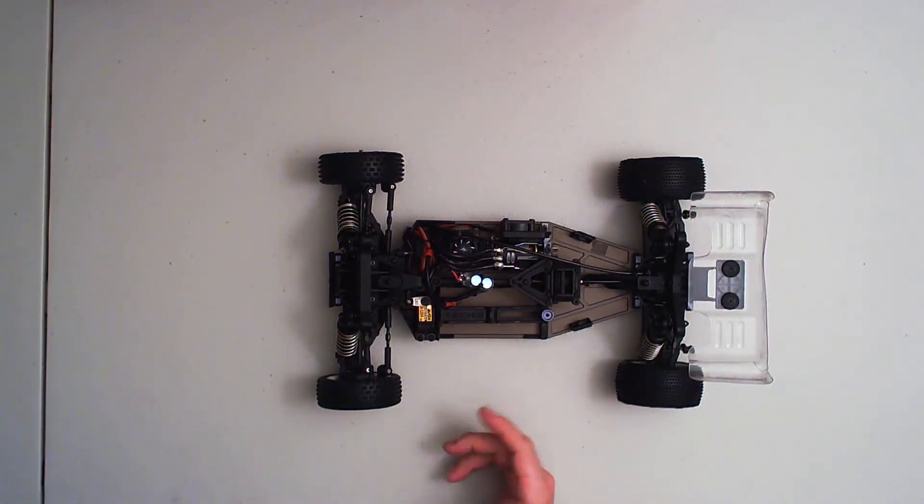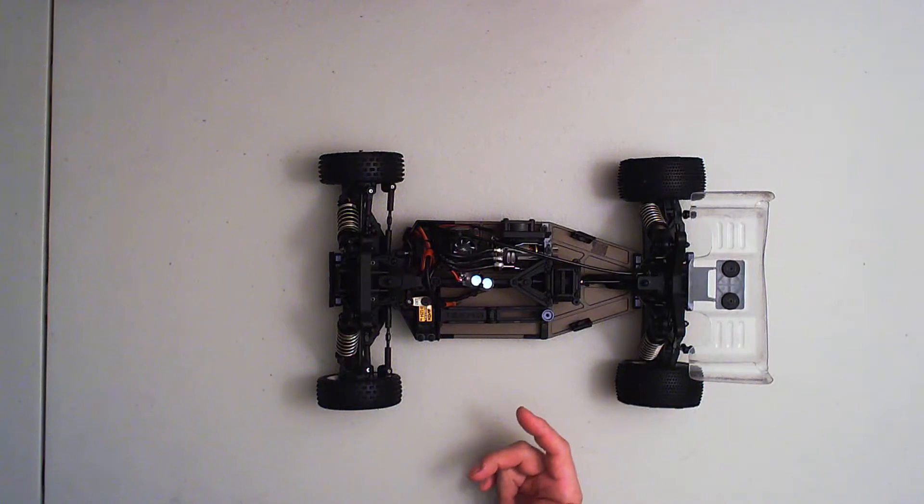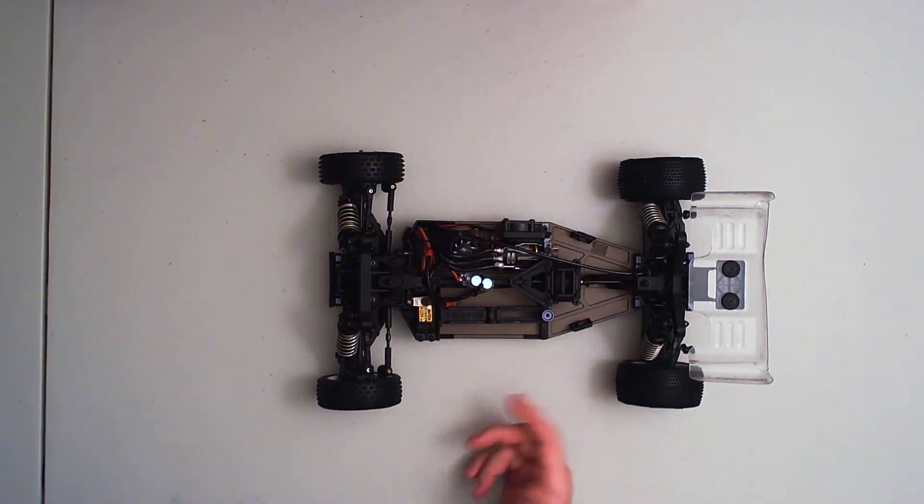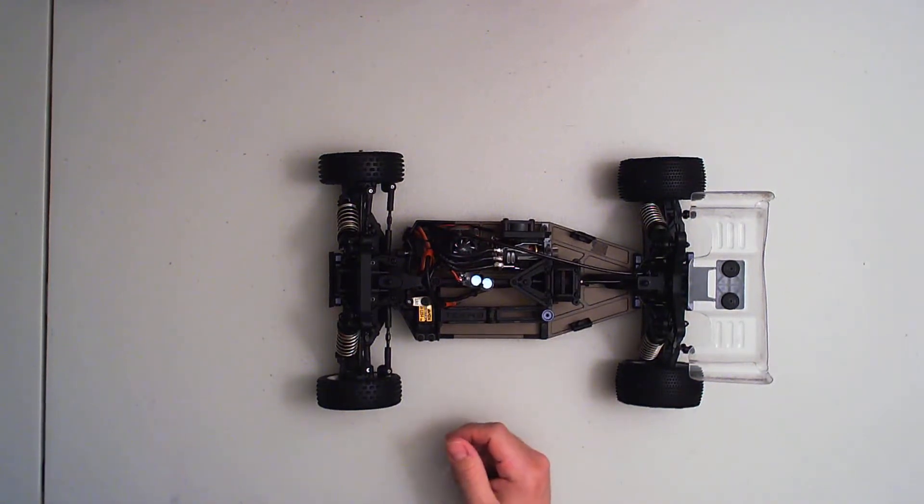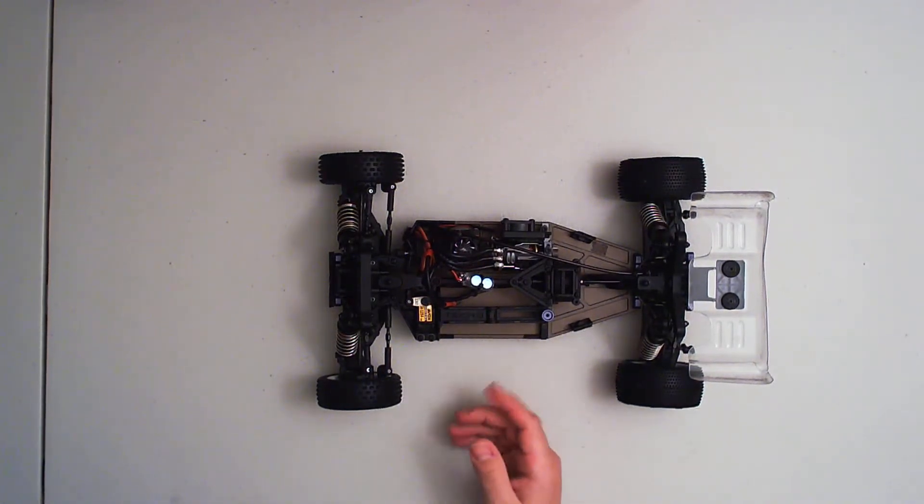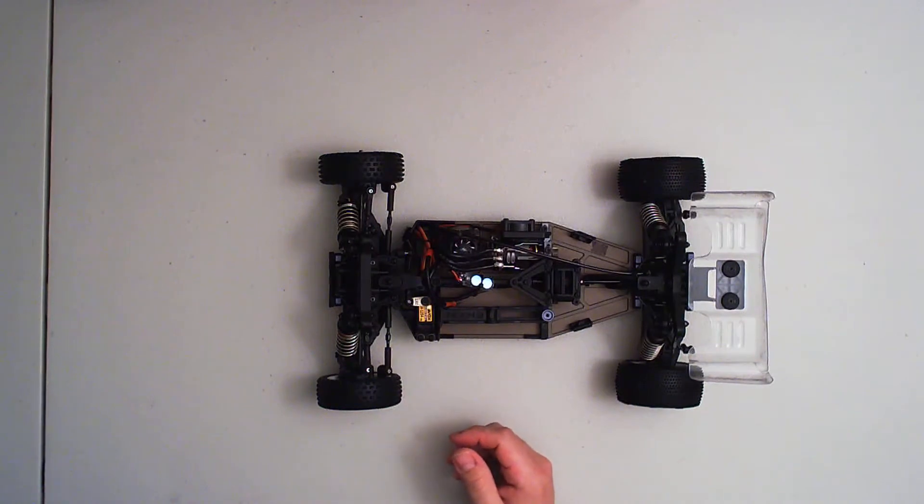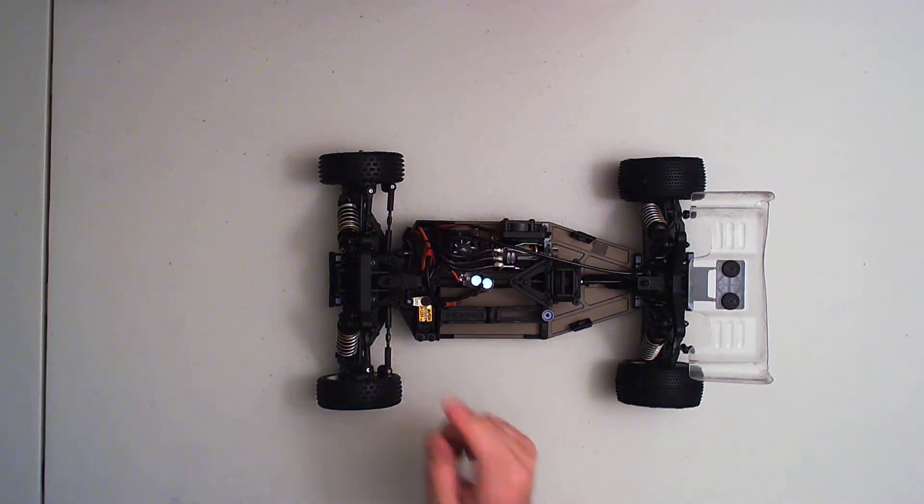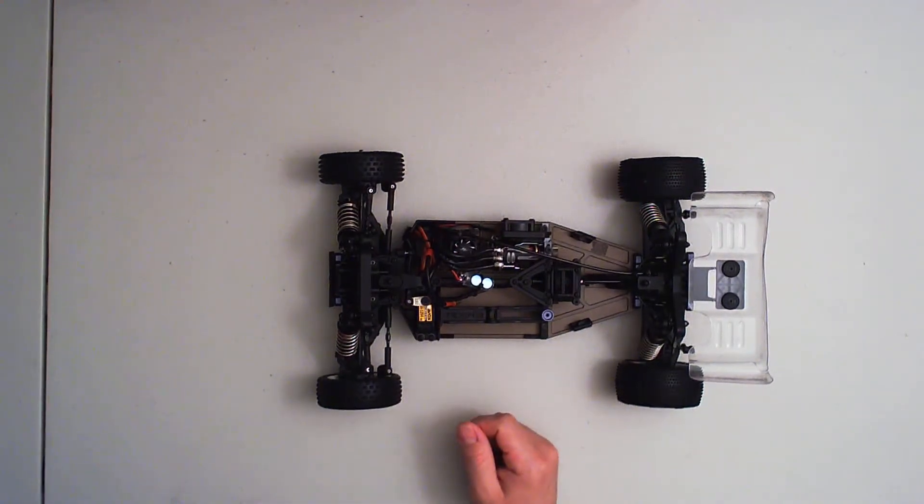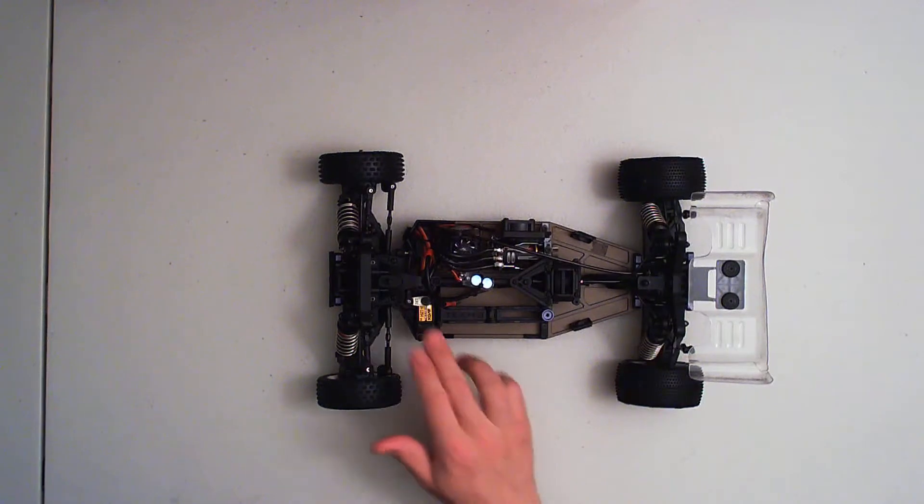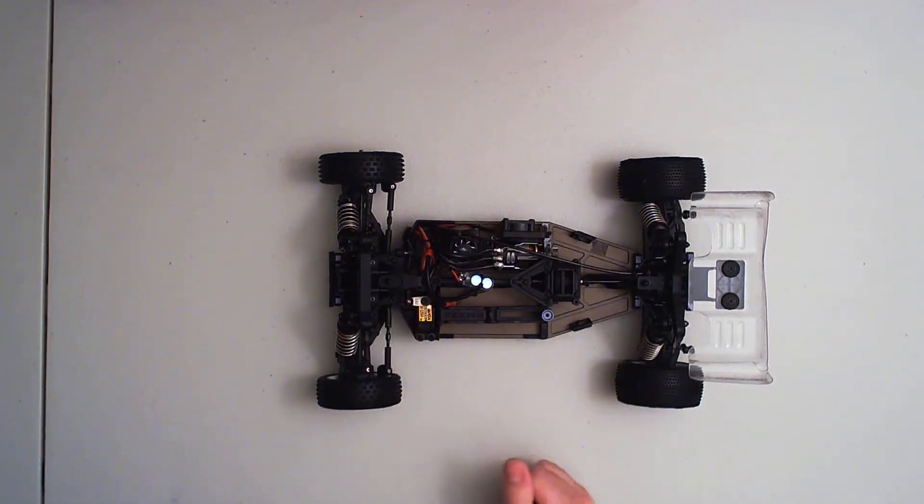So then the next step is to go to a metal servo horn. Now you can go with steel or aluminum. The Tekno servo horn is very good, very high quality. This is not the Tekno servo horn.